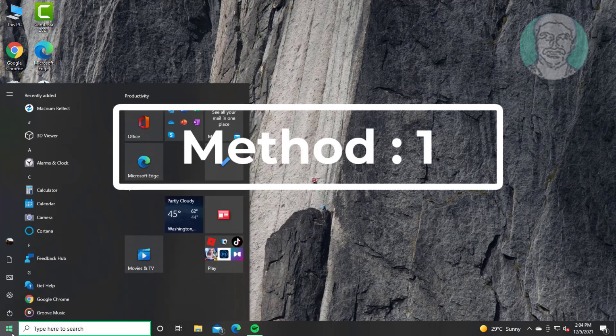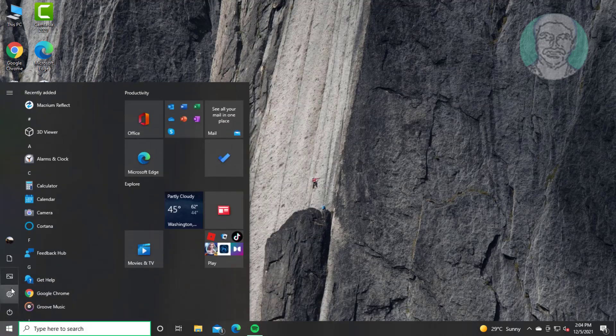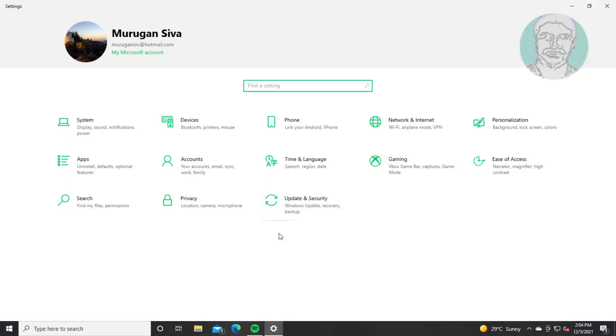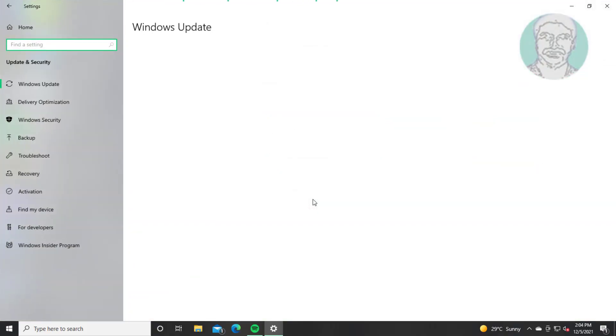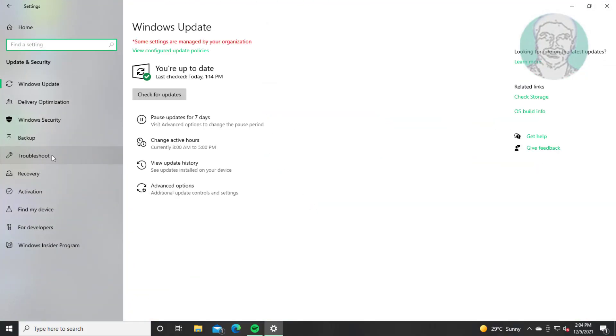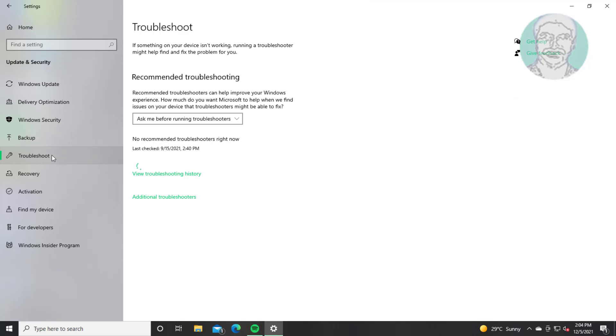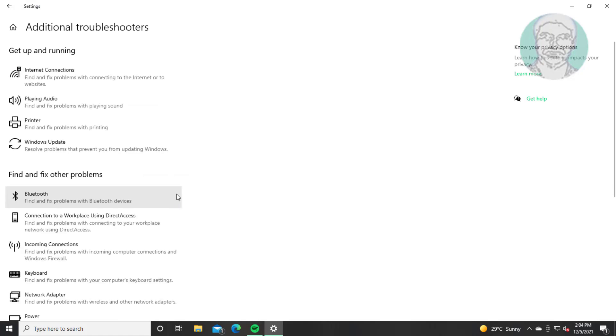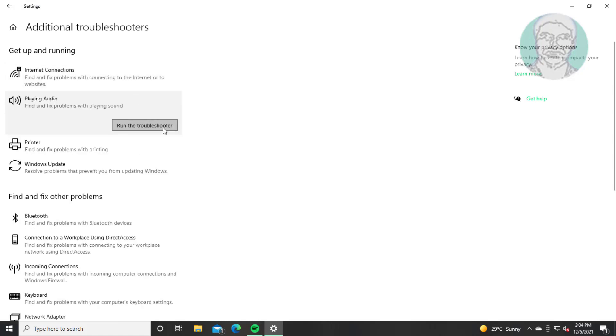First method is click Start, Settings, click Update and Security, click Troubleshoot, click Additional Troubleshooters. Select Playing Audio, click Run the Troubleshooter.